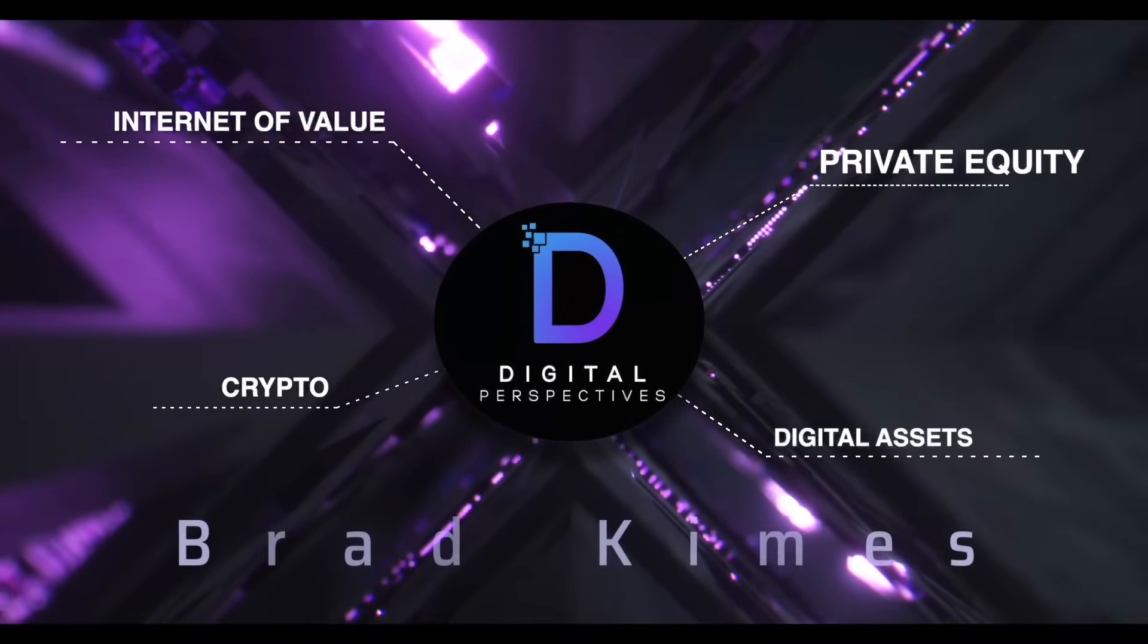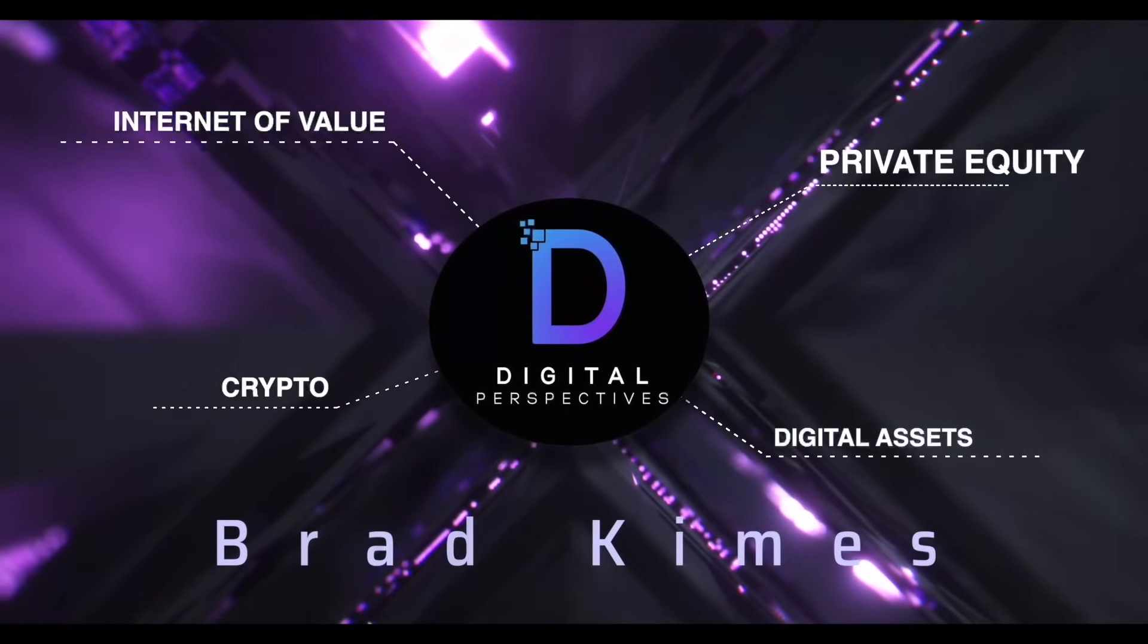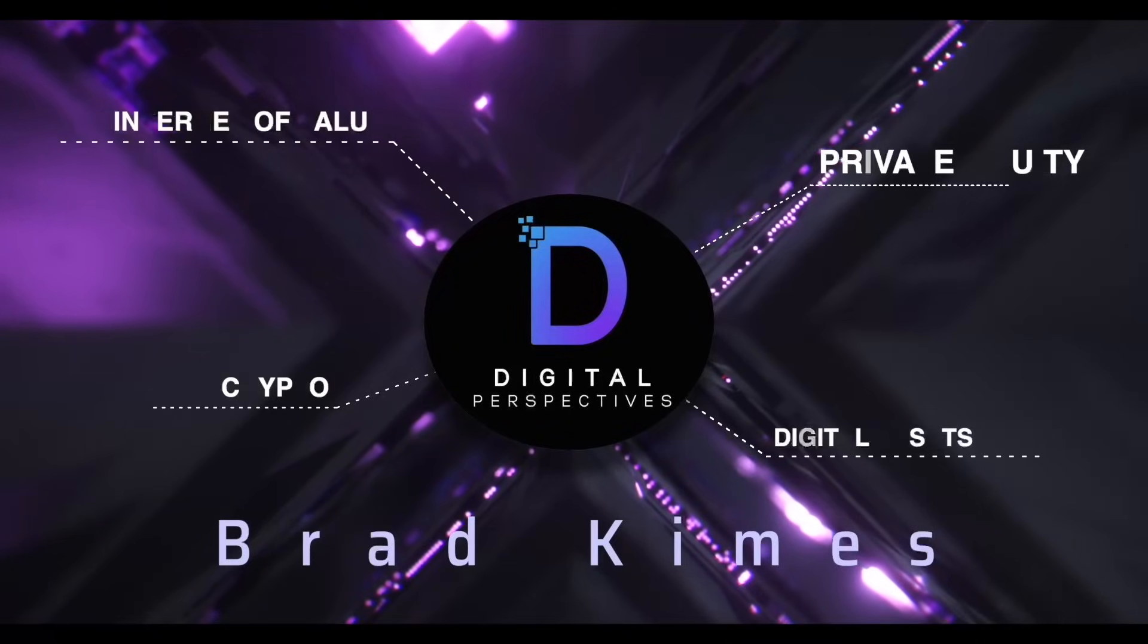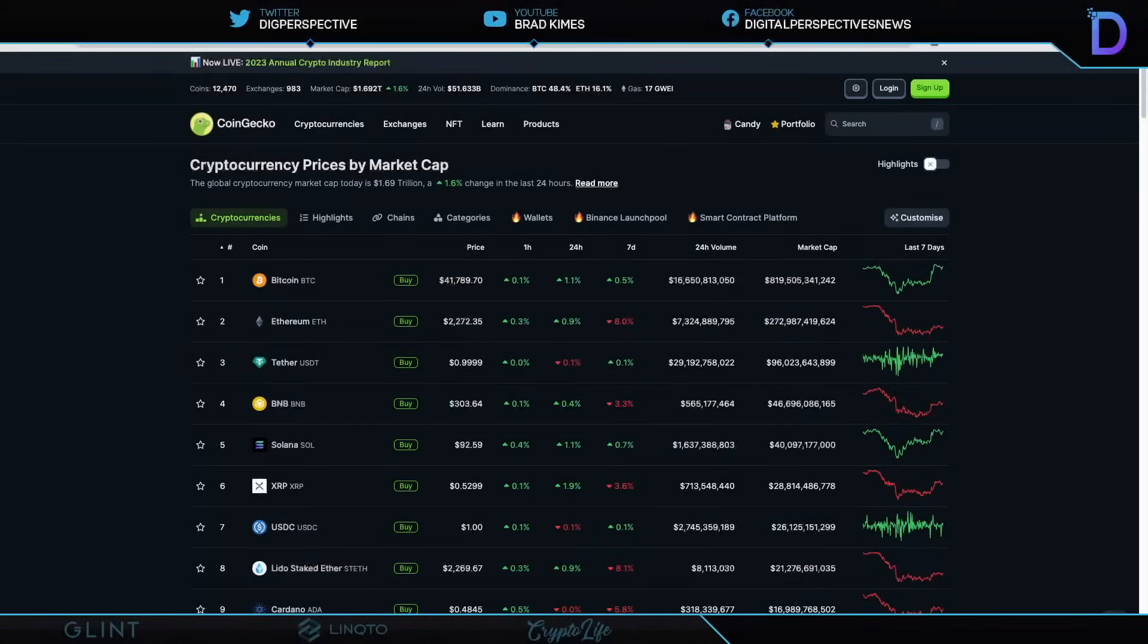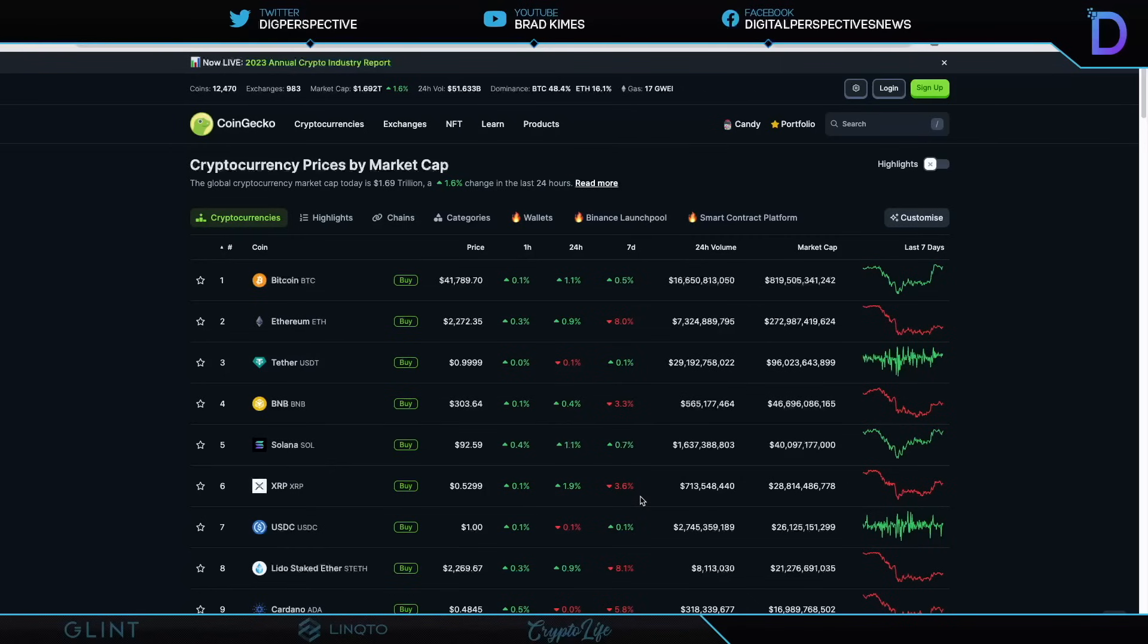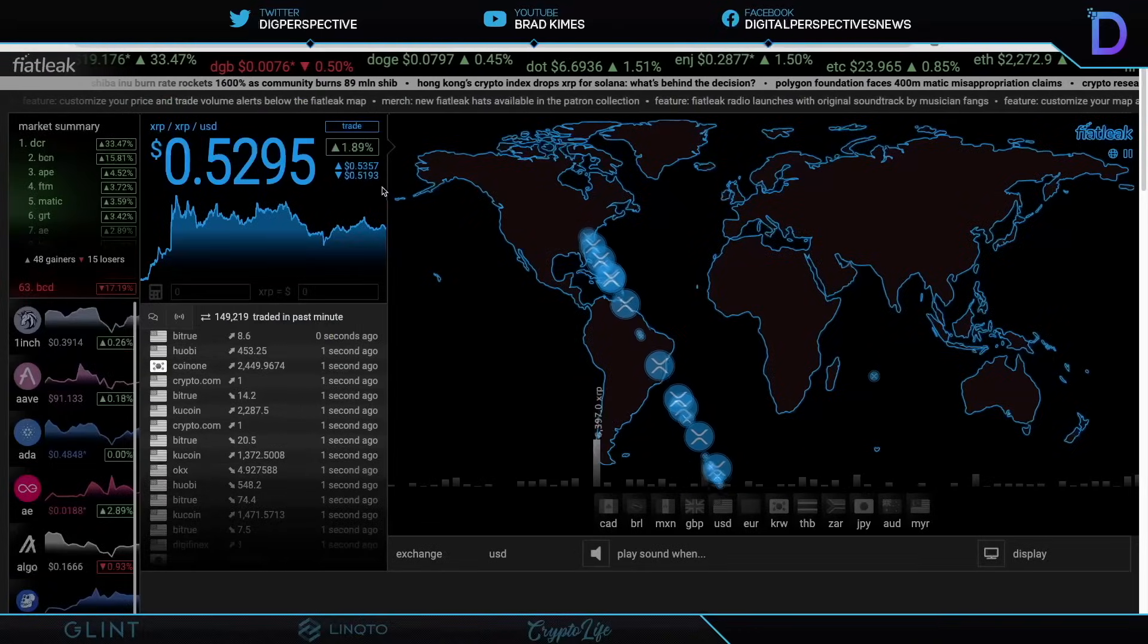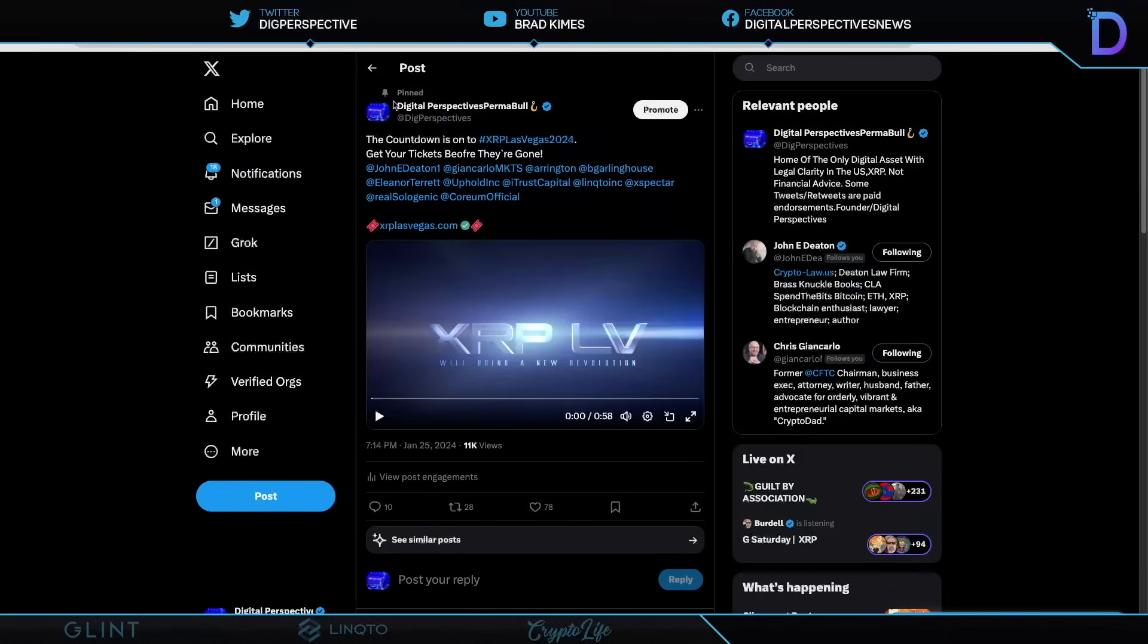Welcome back to the show. You can follow us on Twitter and YouTube for exclusive content. Right now, $1.69 trillion market cap for crypto. The market is up 1.6%, $41,700 plus for Bitcoin, $2,200 plus for Ethereum. We see $96 billion plus market cap for Tether and XRP at $0.52, up 1.9% on the 24-hour, off by 3.6% on the 7-day. Range of price right now between $0.51 and $0.53.